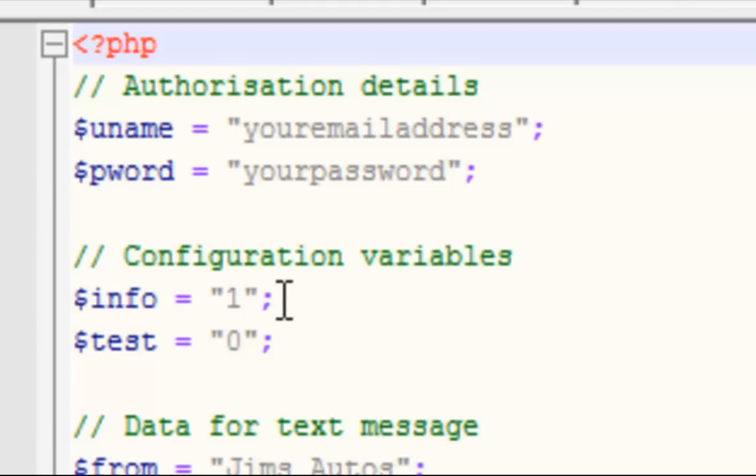You also pass in INFO equals 1 if you'd like information returned back to your application, to say whether you received the message or not.